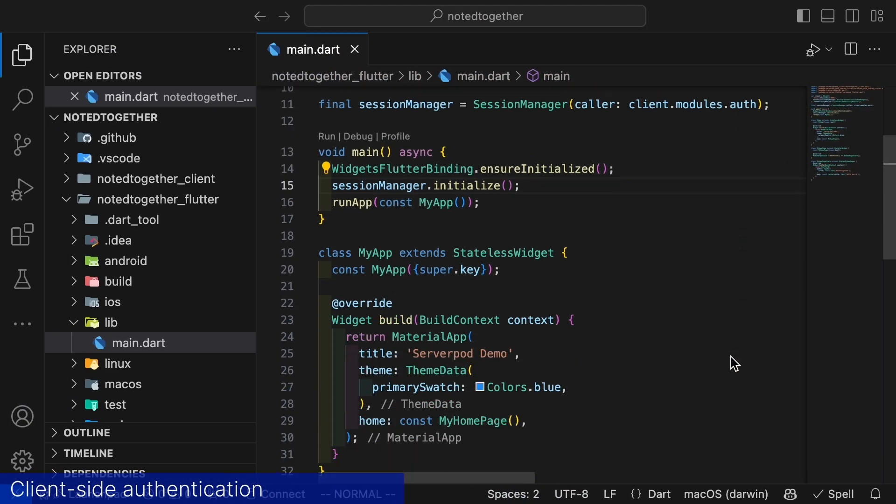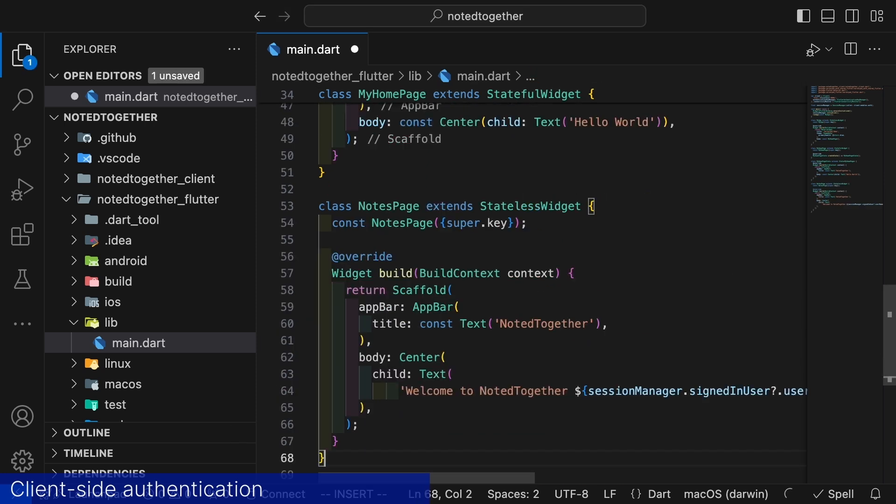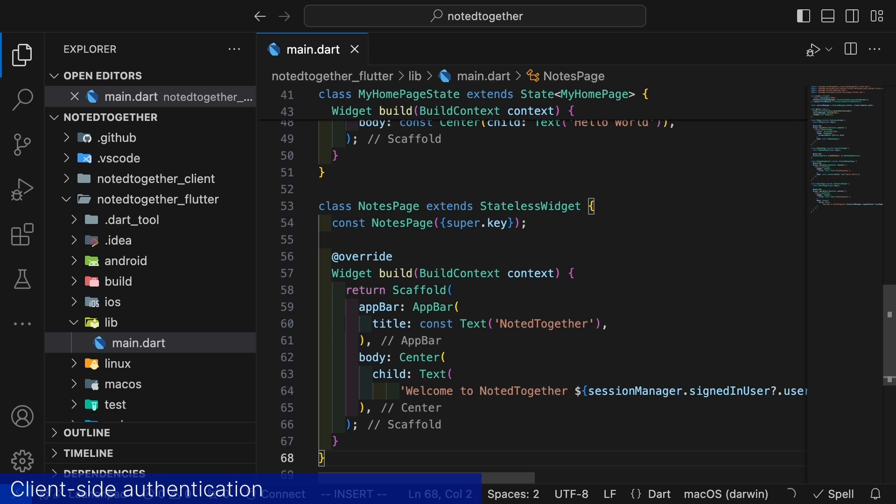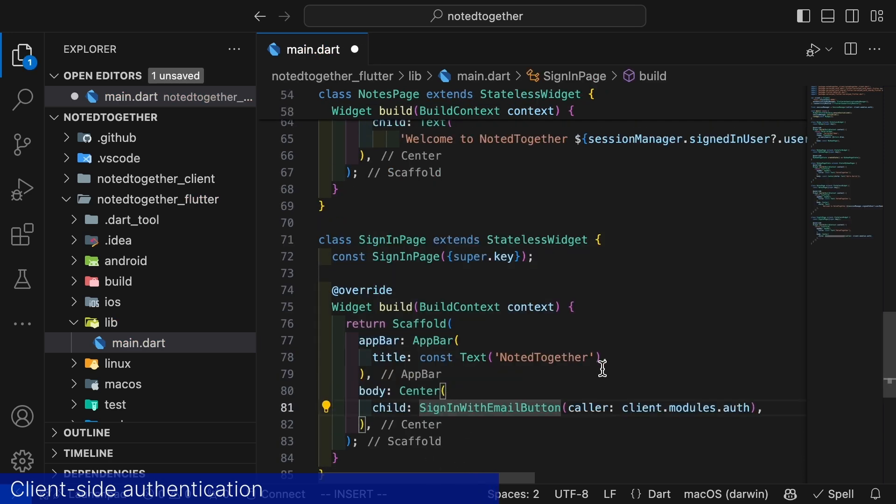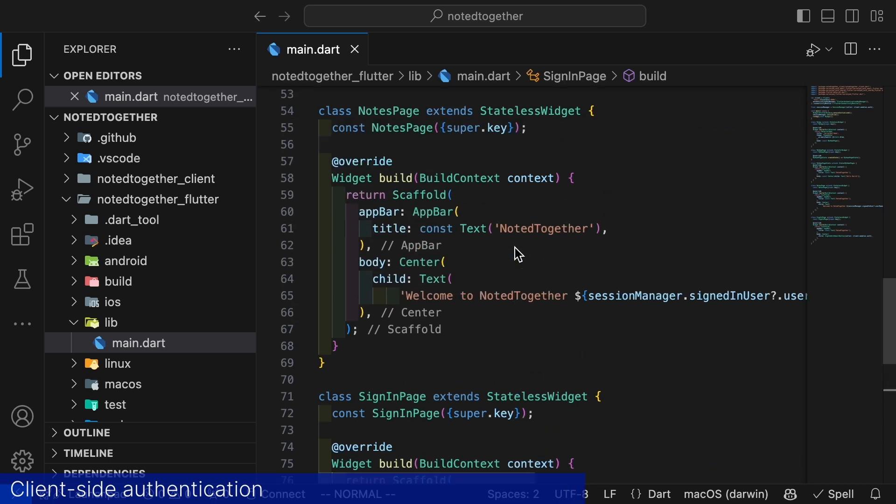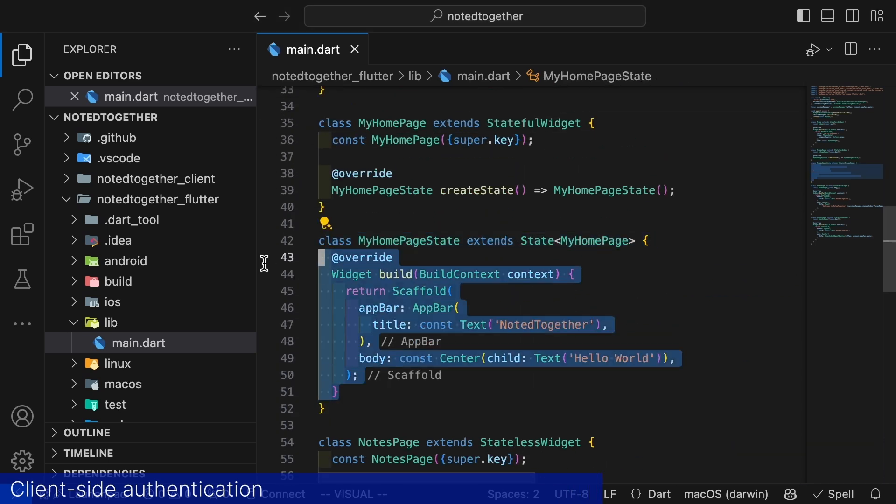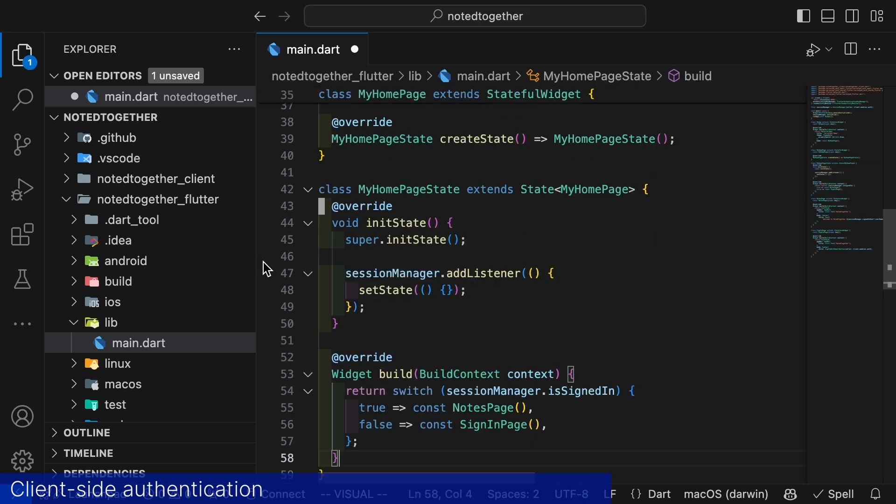Now when all configuration is done let's introduce two simple pages. One page we call notes that for now will only display the username of the authenticated user and one page we call sign in. That will be our sign in page. The sign in widget can be this small because most of the functionality is provided to us by the serverpod auth flutter package. Now let's extend our home widget to display the different pages depending on if we are signed in or not.